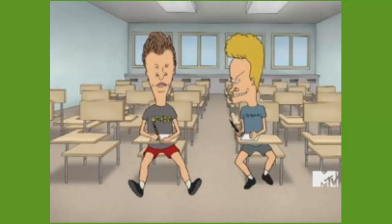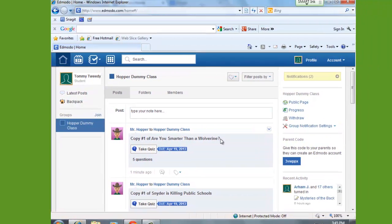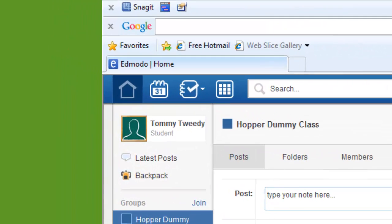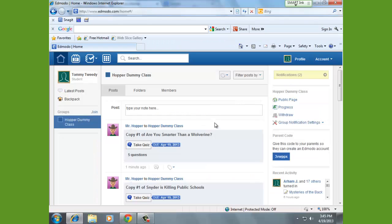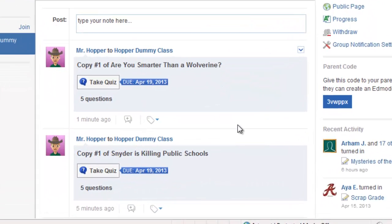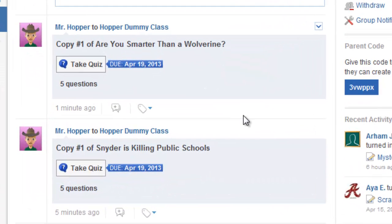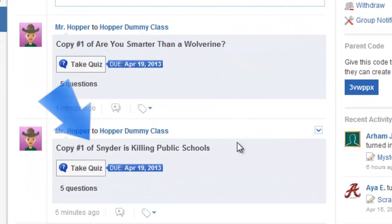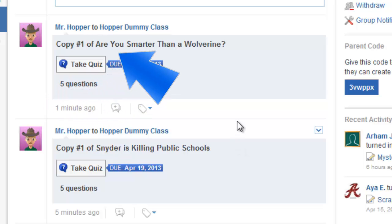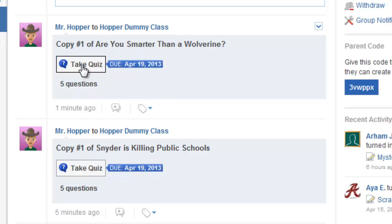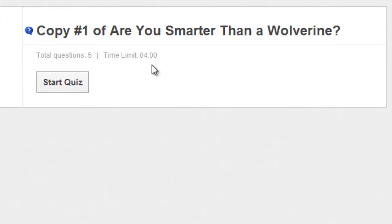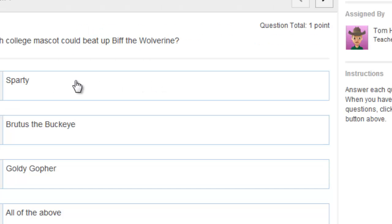Let me show you what it looks like from a student's perspective. I'm logged in as a student now and I'm in my proper class, and you can see the quiz that the teacher just created is there. I'm going to click on Take Quiz and we'll see how we do. As soon as the student clicks Start Quiz, that timer will begin. So let's go.